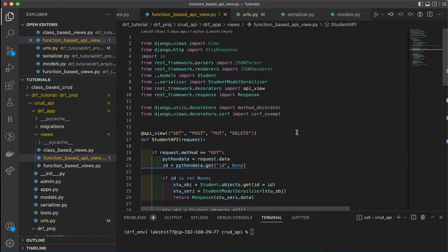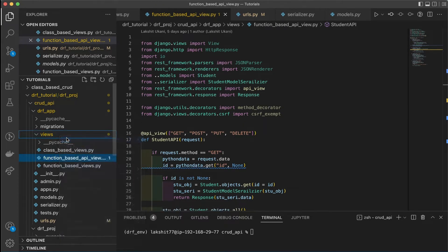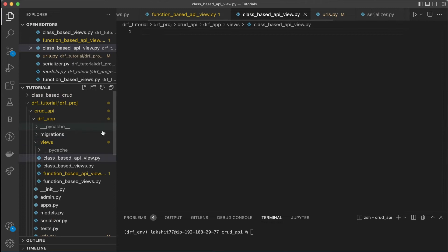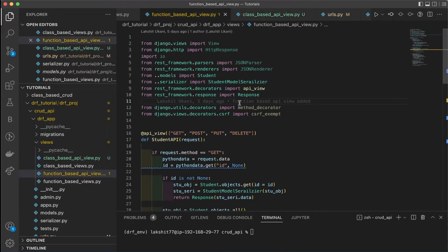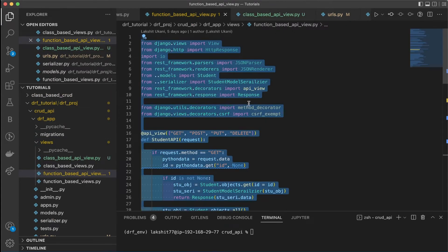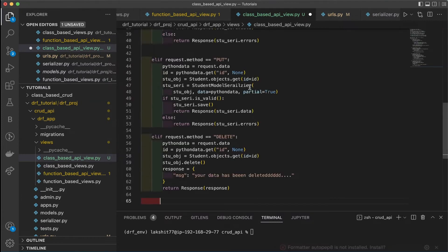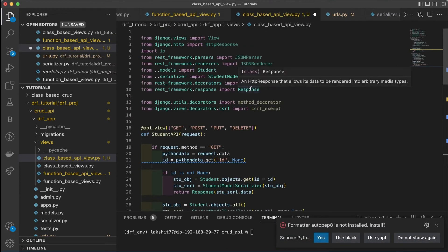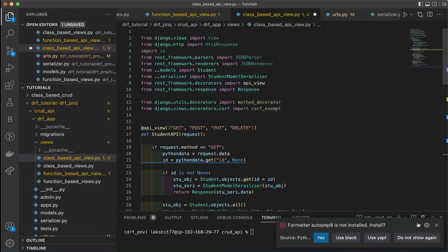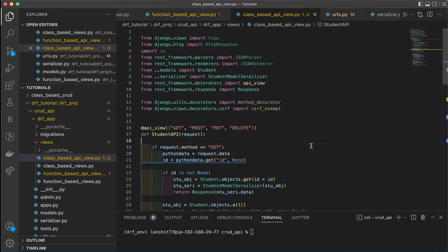Let's start writing the class-based API view. We'll create a new view file named `class_based_api_view`. We'll copy the whole function-based API view code and modify it into a class-based view, going through it line by line and explaining what each line means.